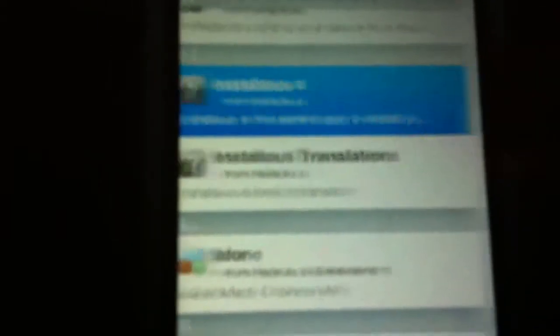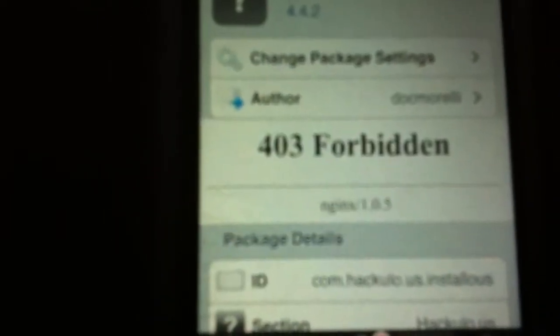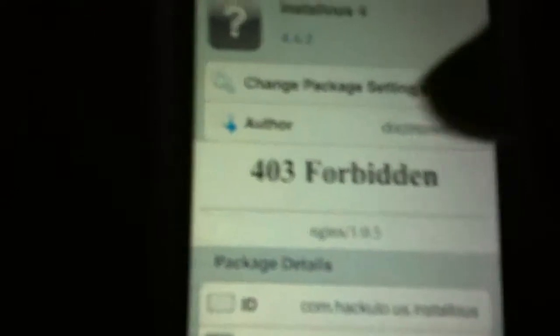Then just click on the source, scroll down to Installous 4 from iqulo.us. So just click on, tap on this, and yeah I get it from another source I think. So well, you install it and confirm.